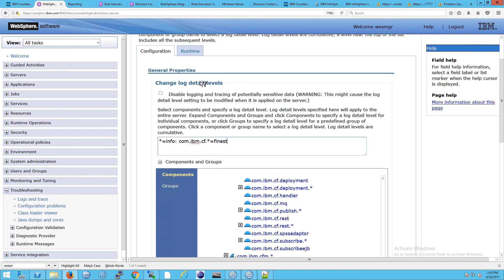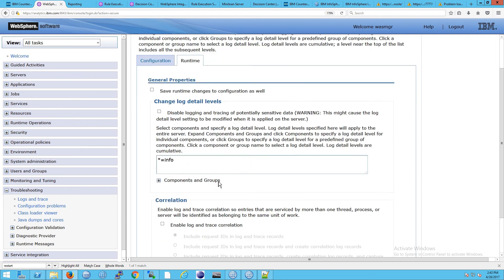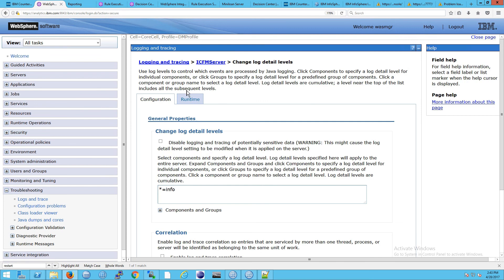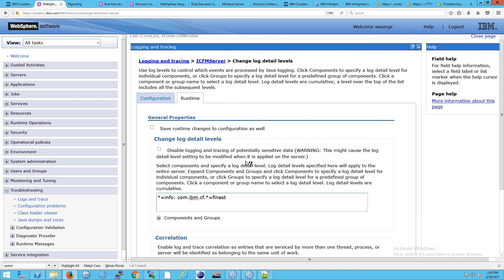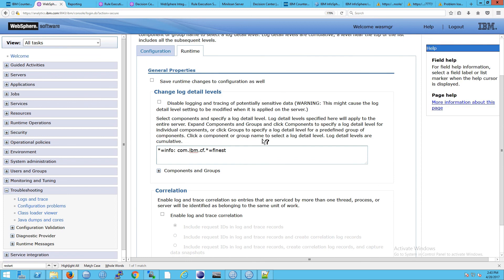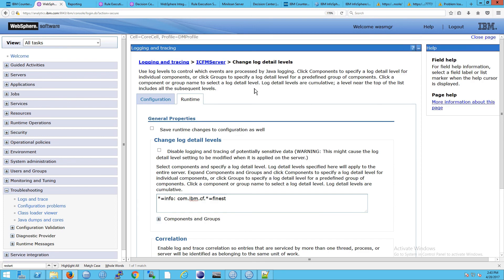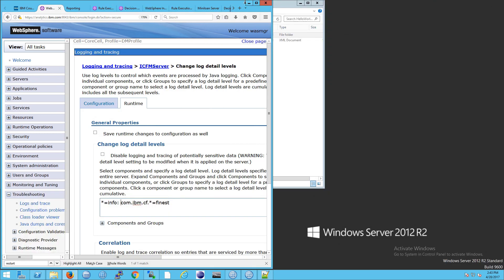I will get com.ibm.cf.star, so all of those, equals finest, and I would get all of the tracing information for that. Now this is in the configuration tab, so I would have to restart my JVM if I wanted that to take effect. But in this case I don't, and in fact, what I want to do is go to the runtime tab because I want to see this taking place immediately. And in fact, what I want to do here is I'm going to save this. We're going to start basically with the defaults, and let's go to runtime. And now what I'm going to do is copy and paste that in here, and you'll have to be careful with spaces, it doesn't like syntax errors.